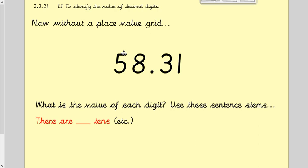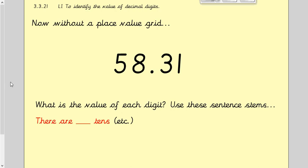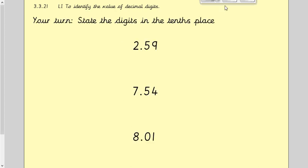Hopefully you managed to go through that. There are five tenths in this number, there are eight ones, there are three tenths — because that's in our tenths column — and there is one hundredth. These are our decimal digits. We're focusing today on just being able to identify which is a tenths and which is hundredths, and recognising the value of each digit.